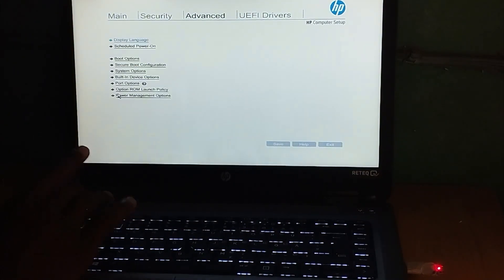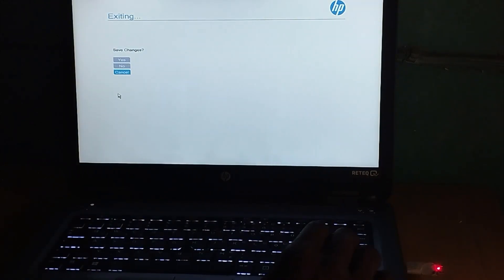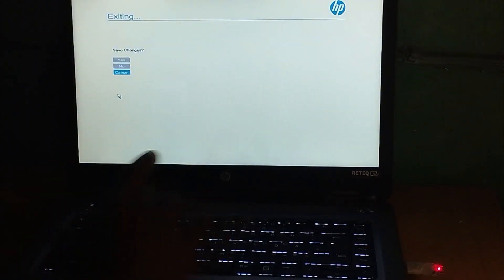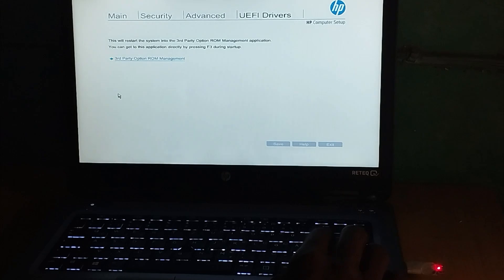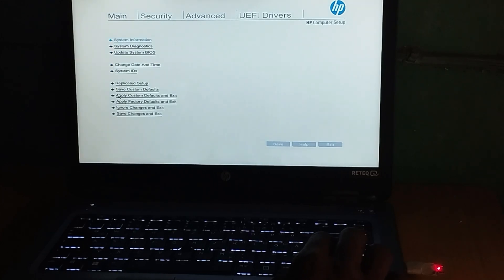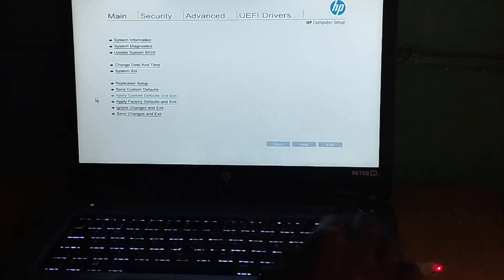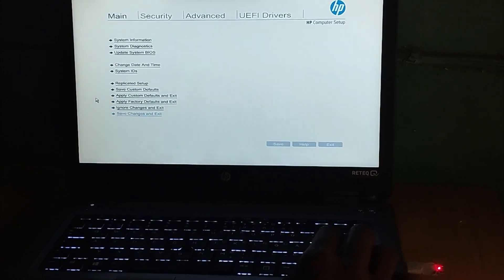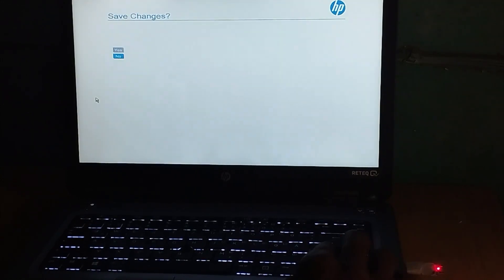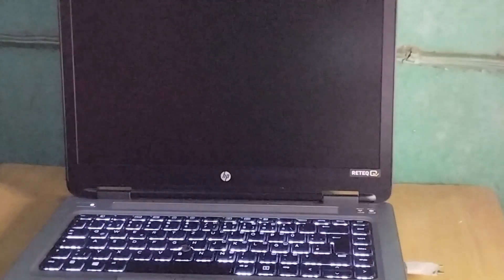Let's go back. The settings are saved. Go to the Main tab and select Save and Exit. Click on Save Changes and Exit, then click Yes.